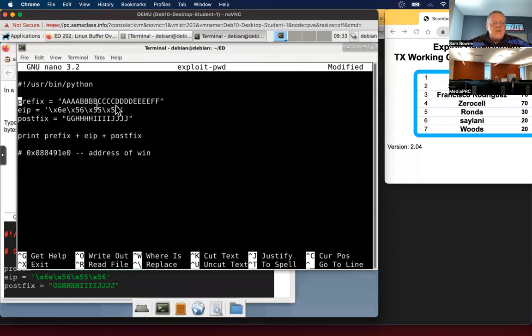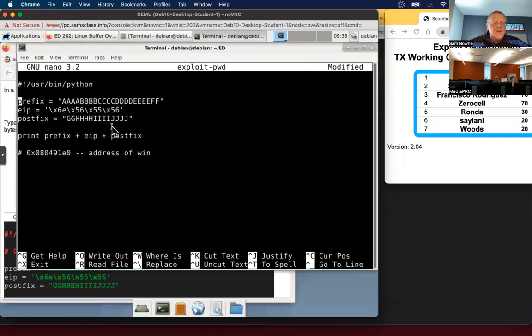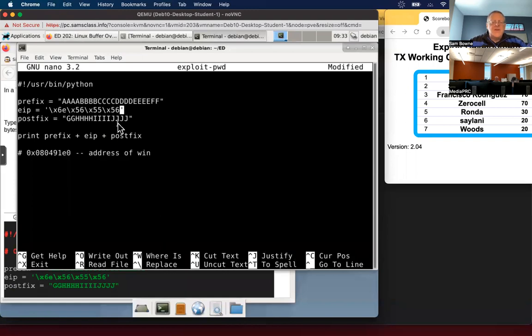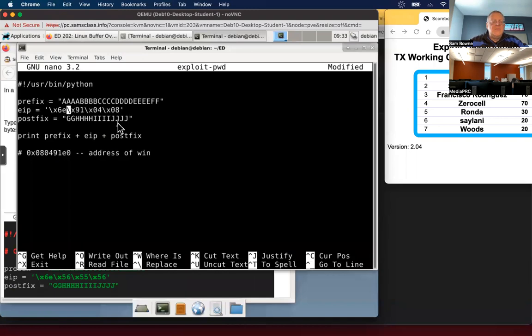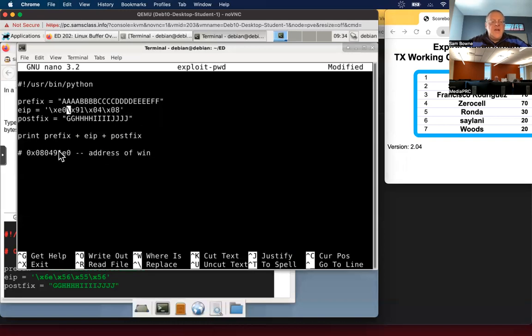Here's what you do. You have the A, B, C, D, E, and the first two Fs. The FFGG has to have this address backwards. Because Intel is little endian, so addresses and strings go in in opposite order. 0, 8, 0, 4, 91, E0. That should do it. It should redirect execution to the win function.